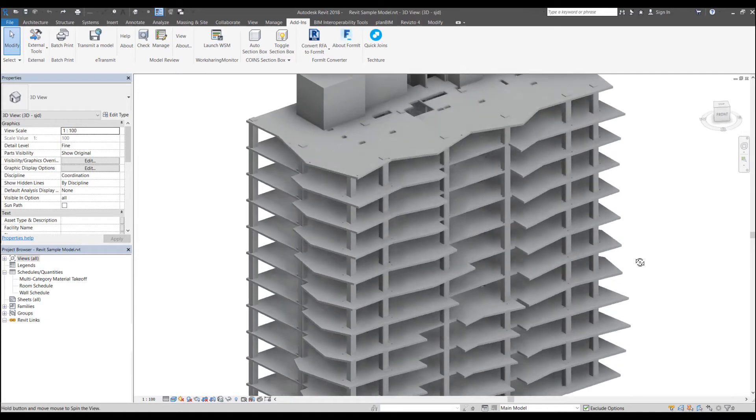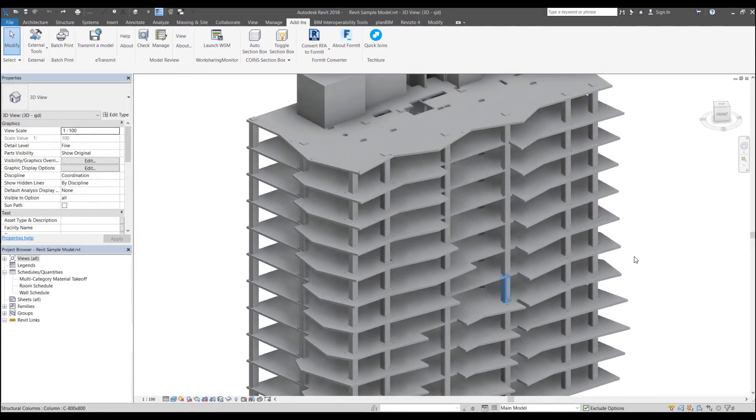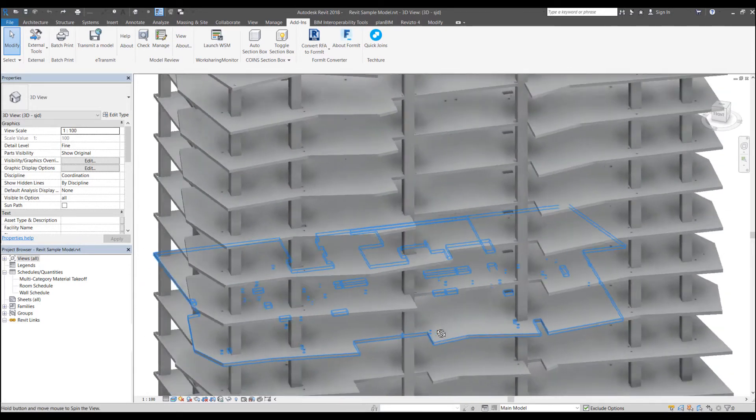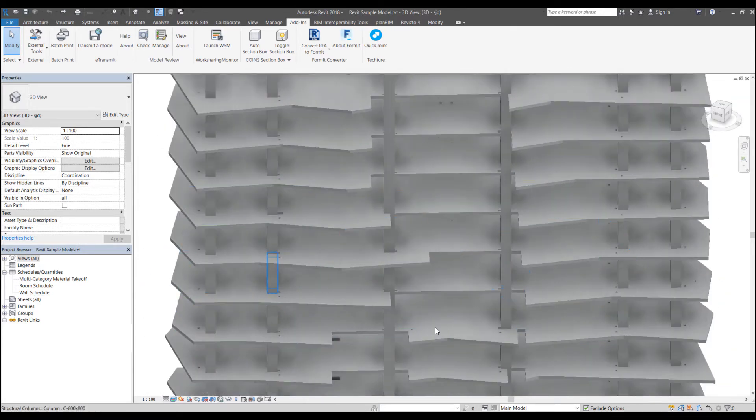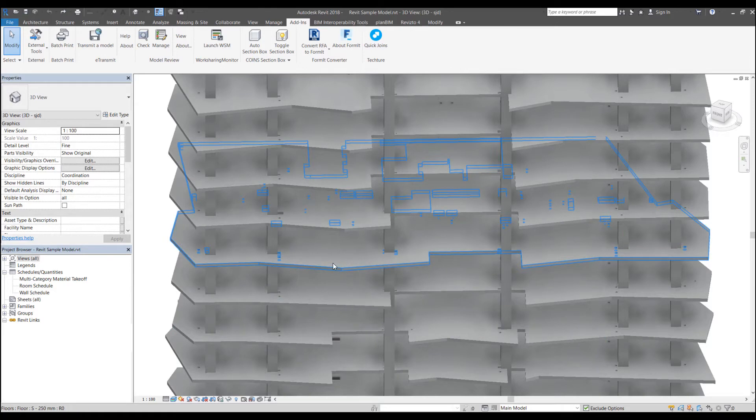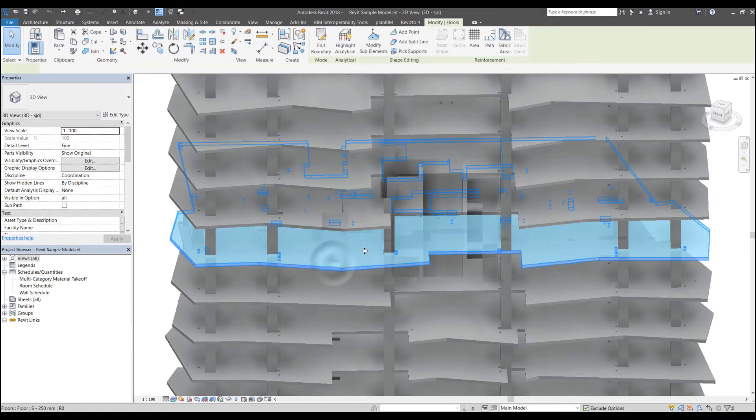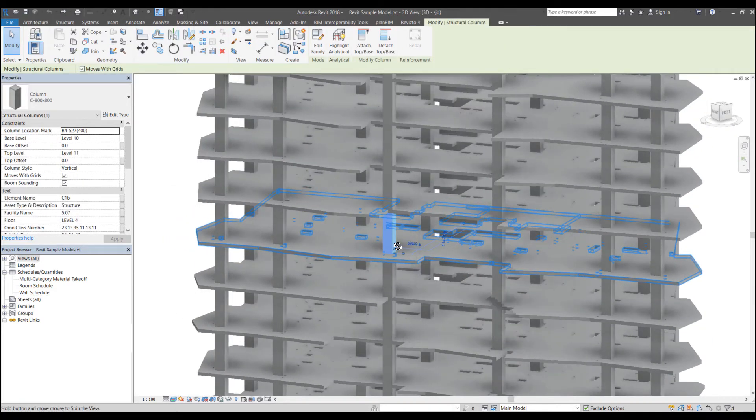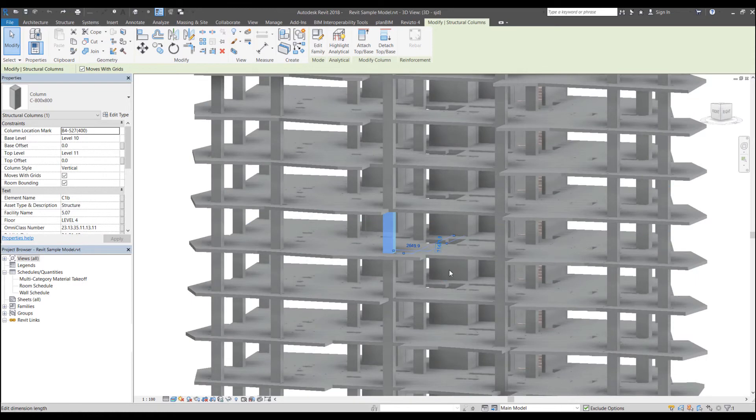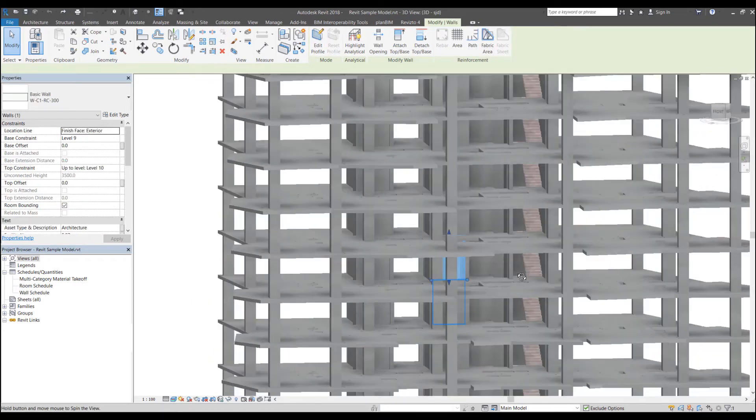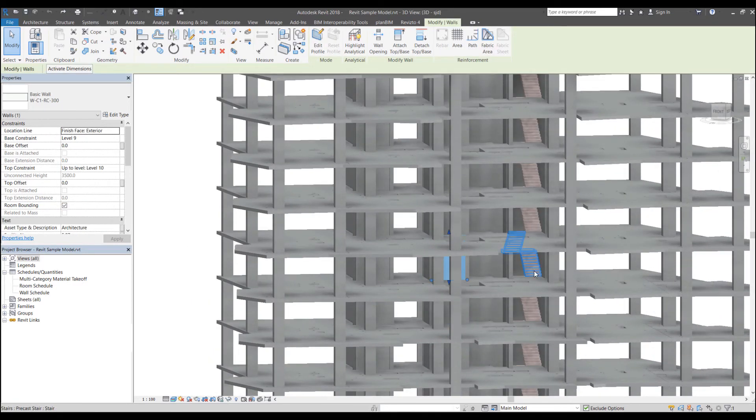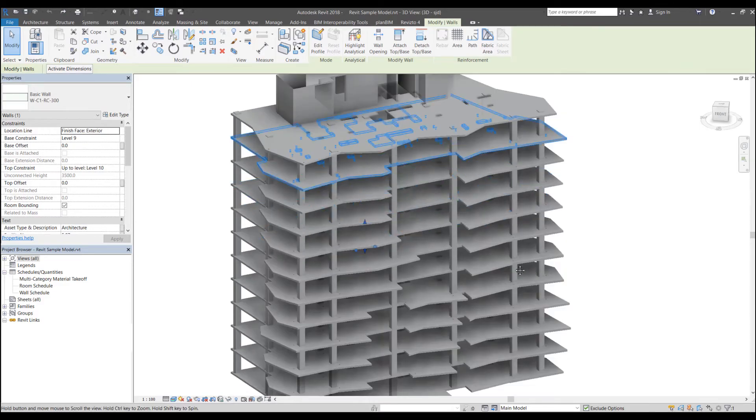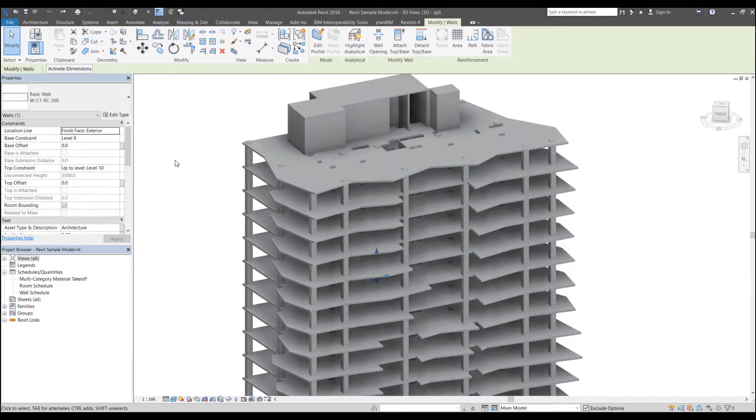So now in this model, for example, I've got some elements here like floors, columns, then I've got some walls, stairs. So there are quite a few elements over here.